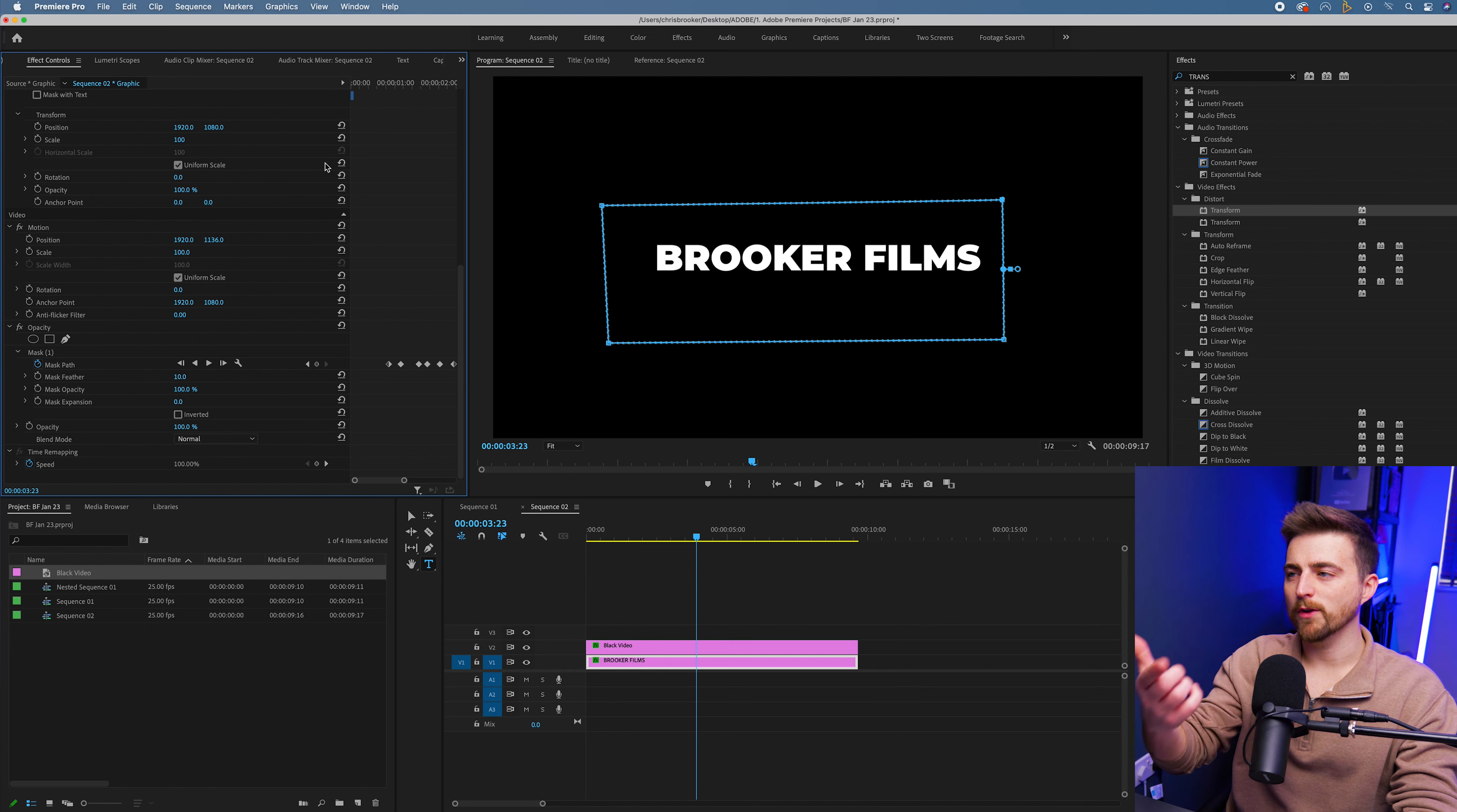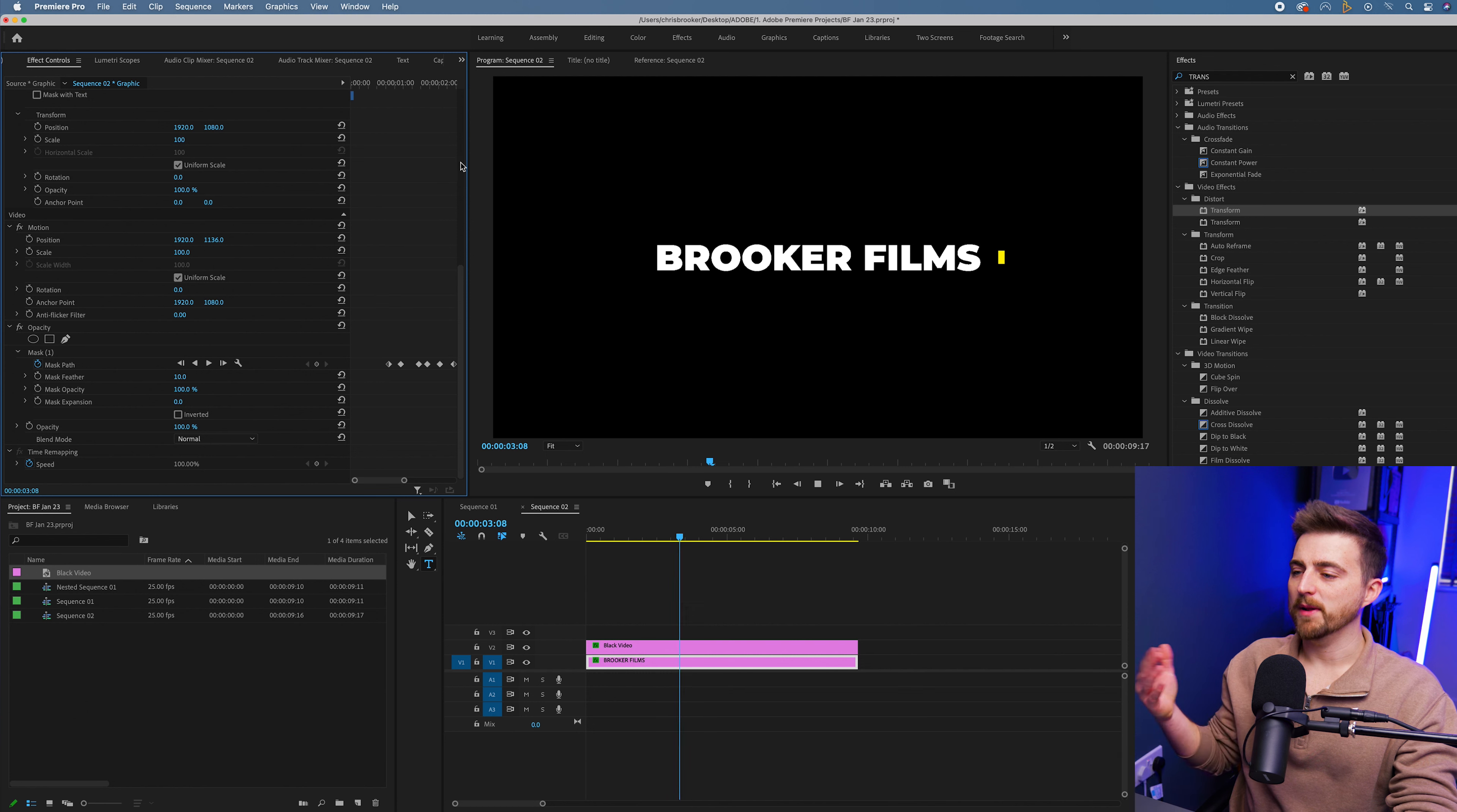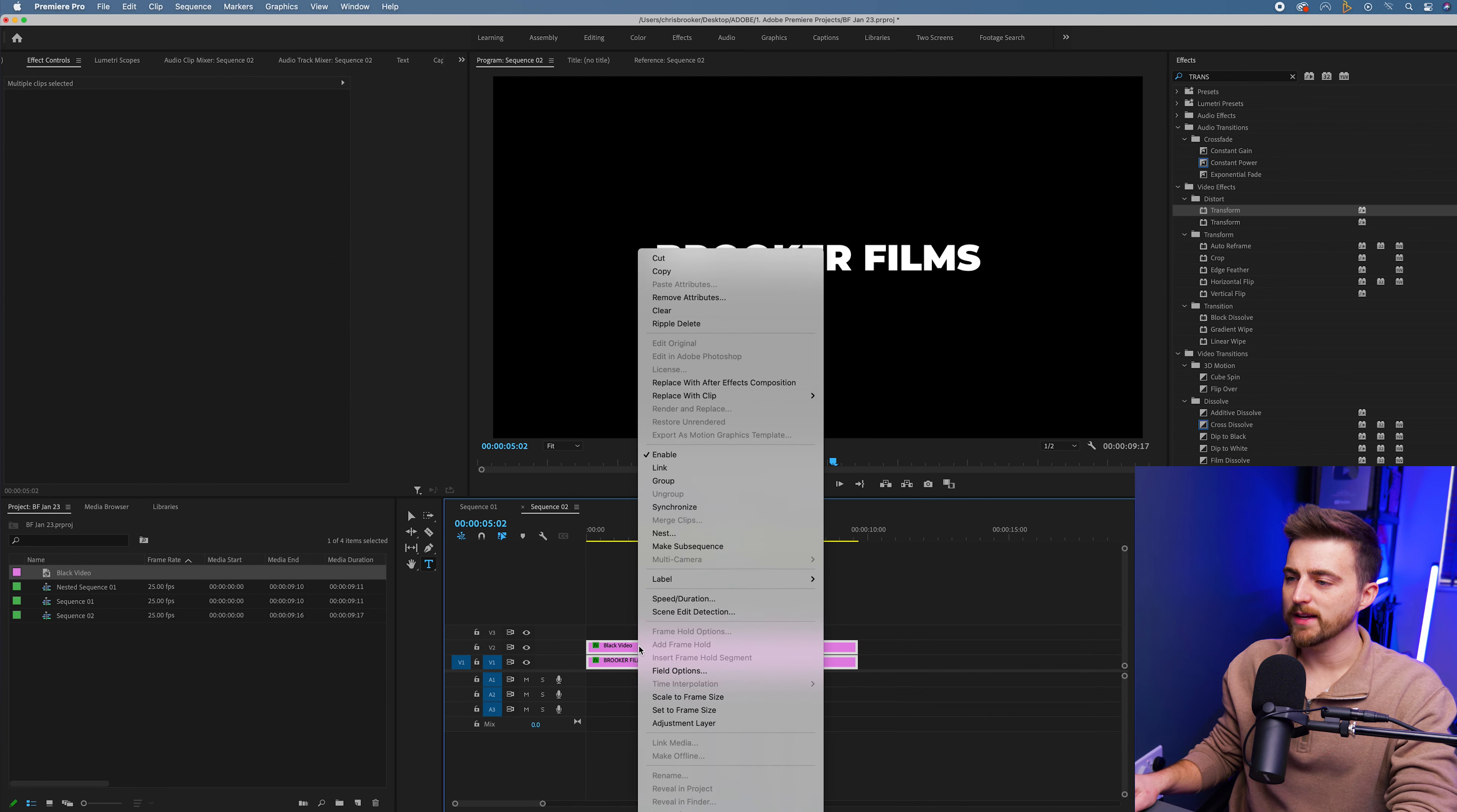scrolled across to reveal the text and then dropped down again. So that is essentially the text effect now complete. Although in order to really round this off, I'm just going to select both of those layers, right click and select nest.